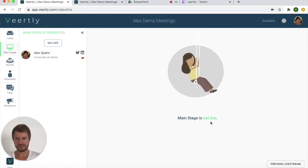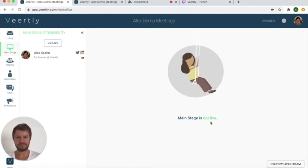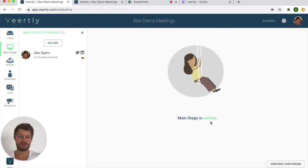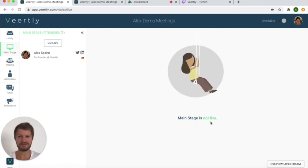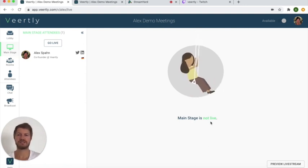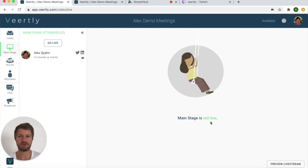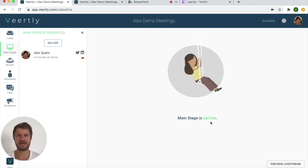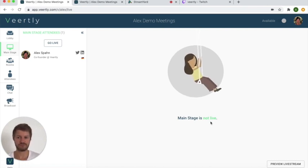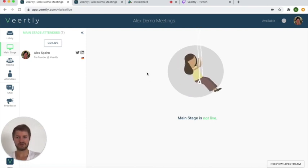So the last steps that we need to do is to first of all go live and then to assign the speakers and the moderators as a speaker or as a host. So how do we do that?